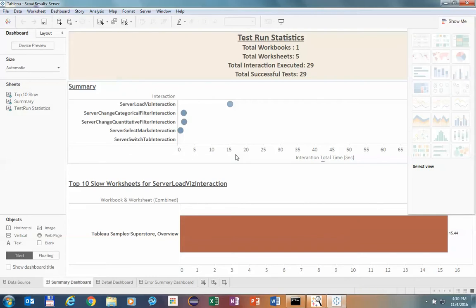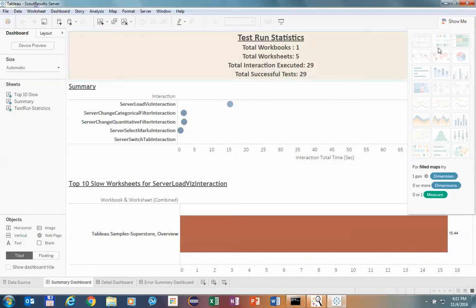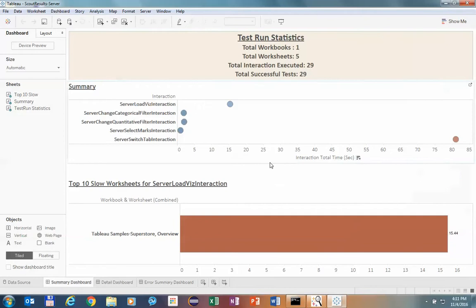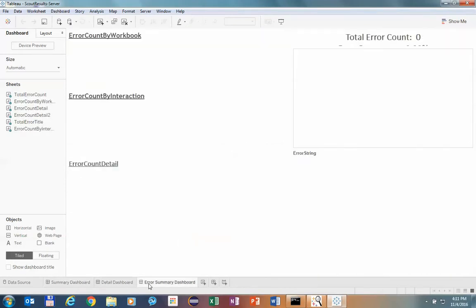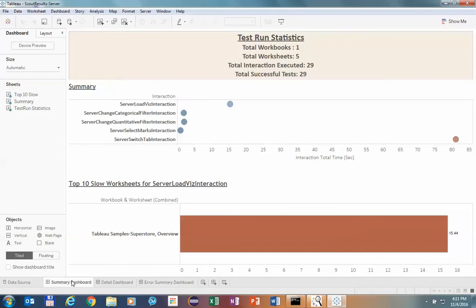Here is our run. We have the timing for each of the interactions and an error summary. As you see, there were no errors. We're going to go more in depth into how to analyze the results in a future demo, where we'll probably do a longer run so we have more data to look at.